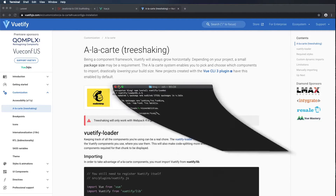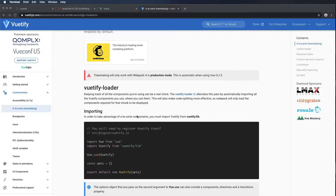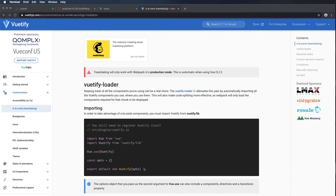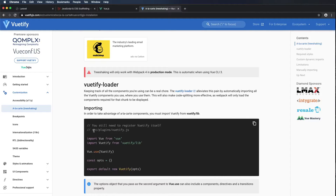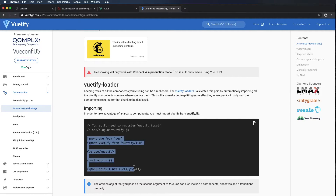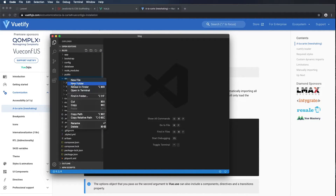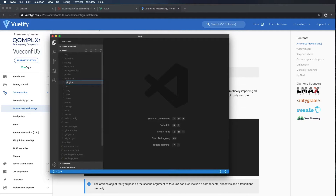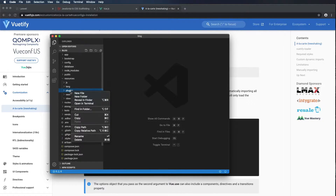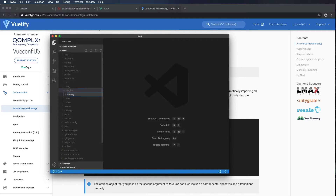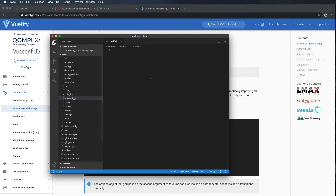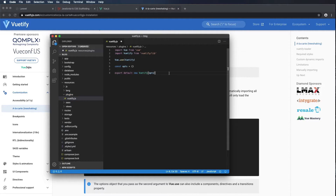Now that that's installed, we can move to the next step. It says in order to take advantage of the a la carte components, you must import Vuetify from vuetify/lib. This is for the Vue CLI installation, so it's going to be slightly modified — they're telling us to put it in src/plugins/vuetify, but we're going to put it in a different folder. I'm going to copy this, open up Visual Studio Code, go to Resources, and create a folder called plugins. We're also going to create a new file, vuetify.js, and Command-V to paste that in and Command-S to save.